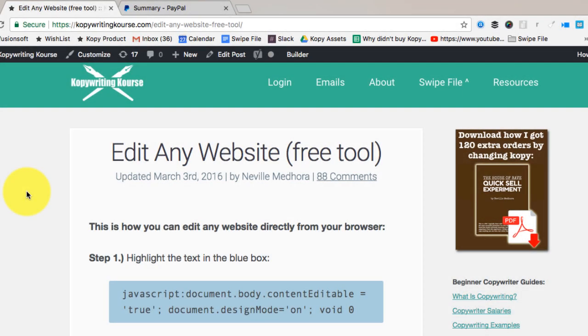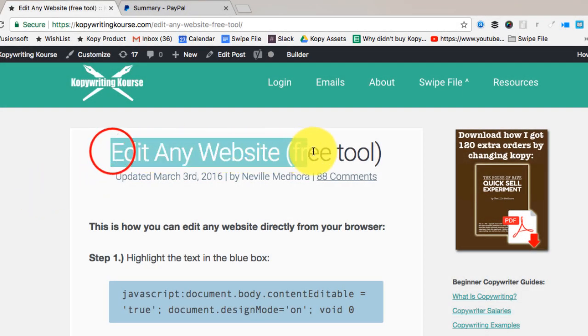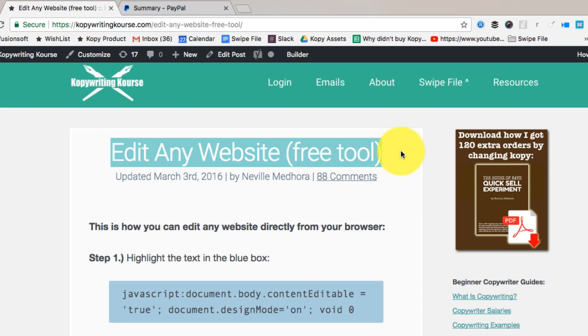Hey everyone, I want to show you real quick how to edit any website. It's this free little JavaScript tool that you can insert into your toolbar. It's real easy.